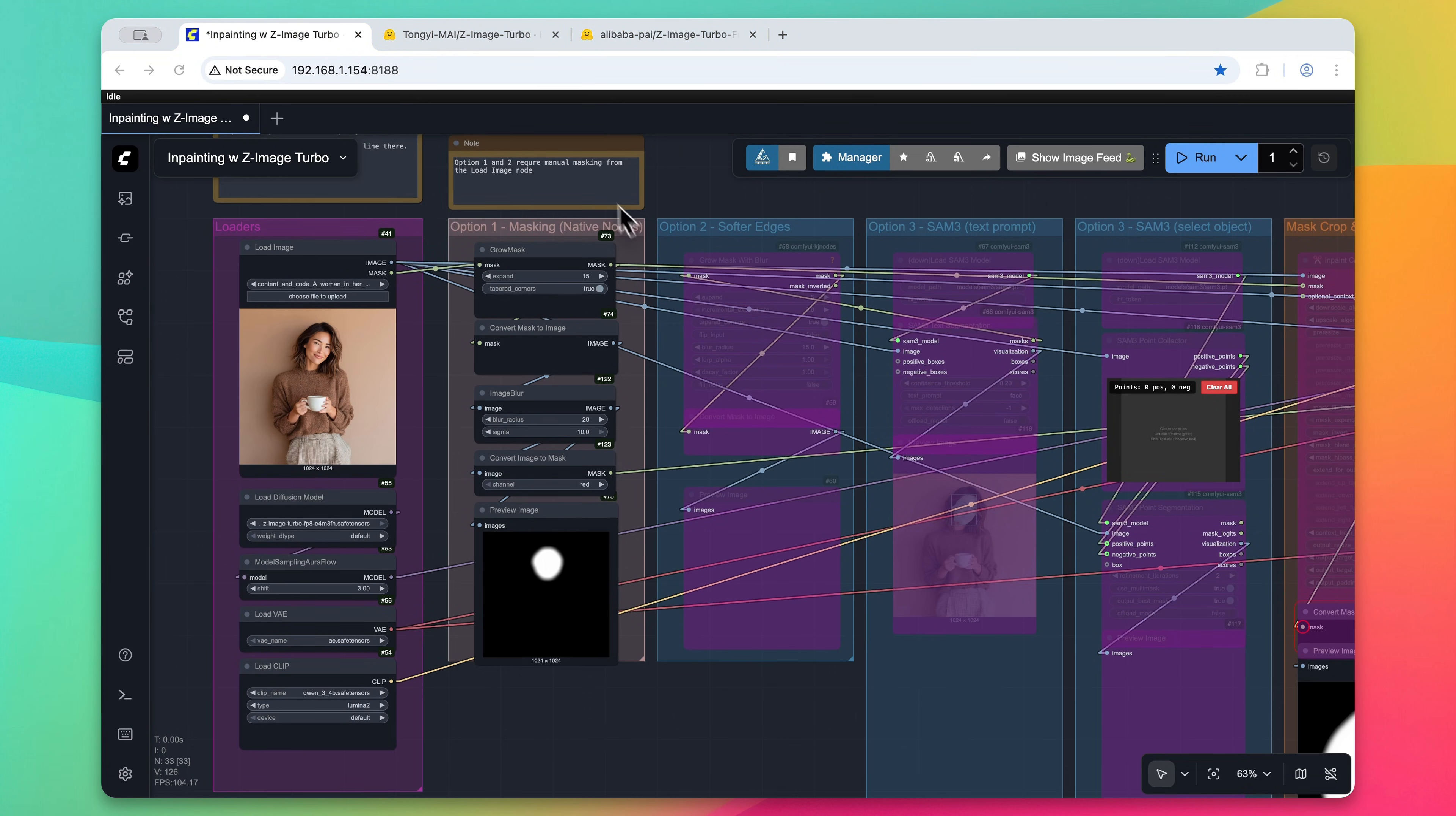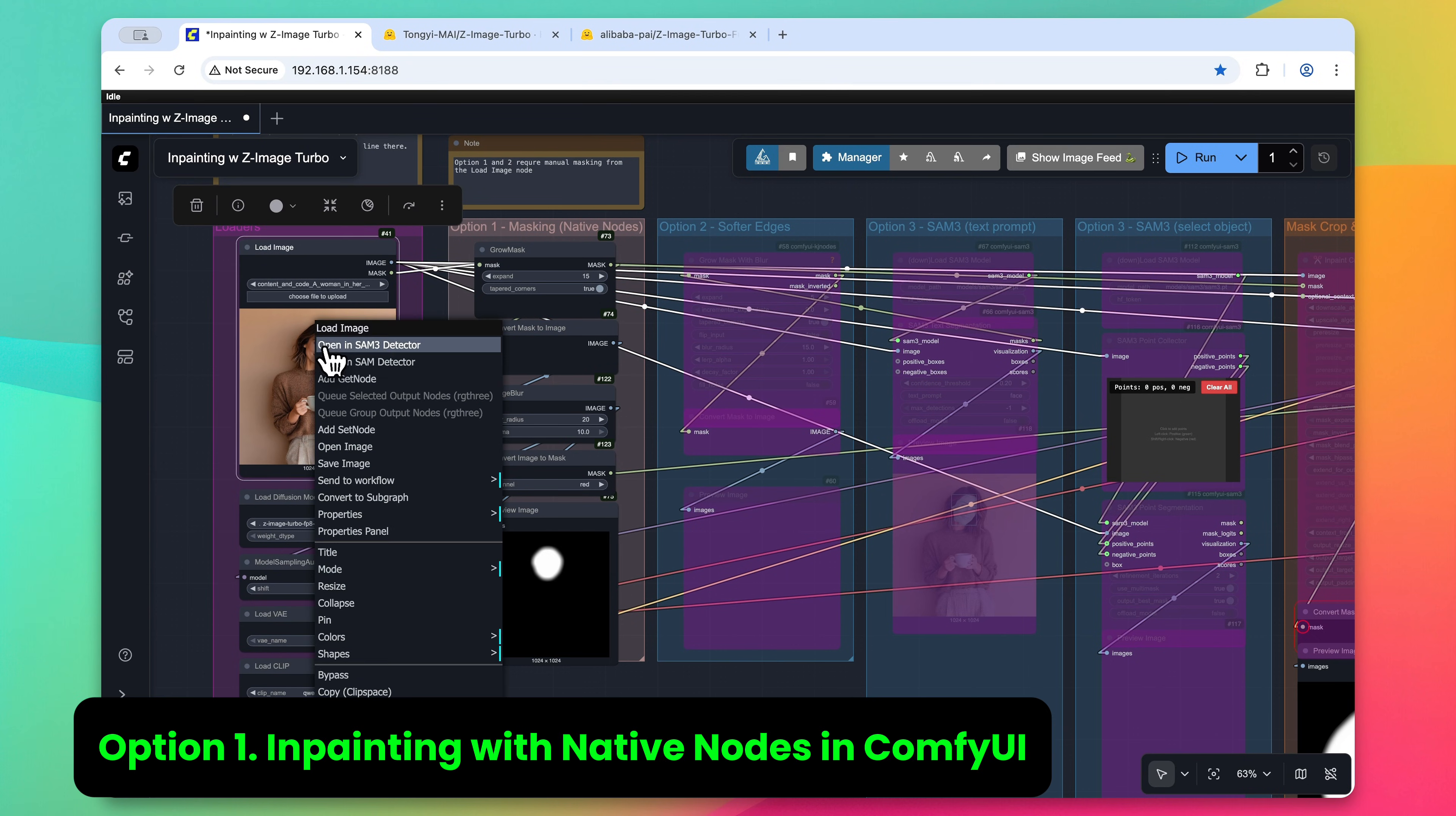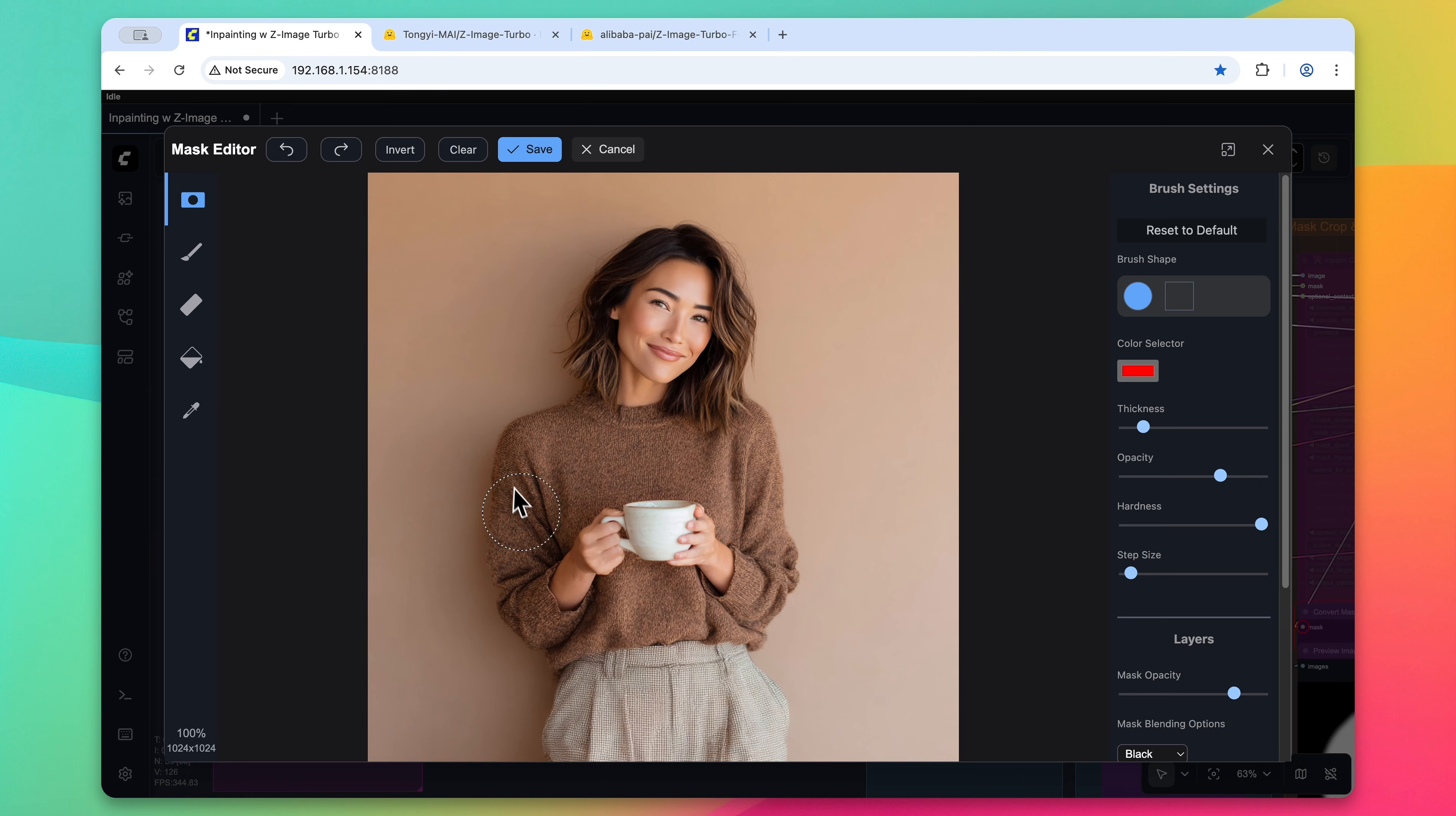So this workflow is broken up into three different options. We're going to go over option one right now using only native nodes within Comfy UI. So to first start, we're going to click on this load image node, right click on it, and then open the mask editor.